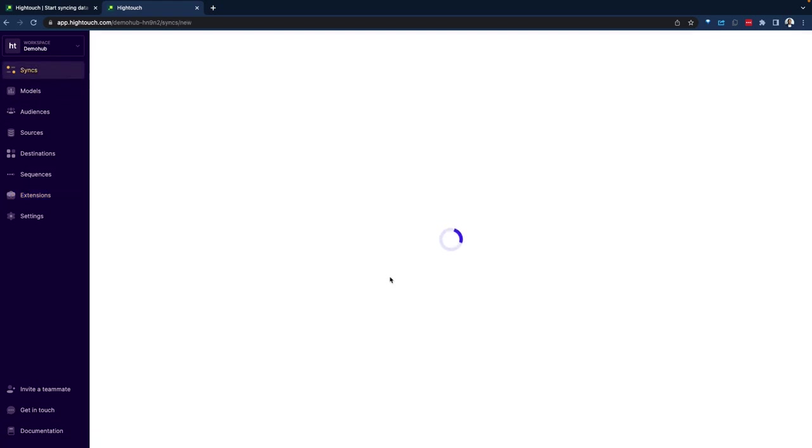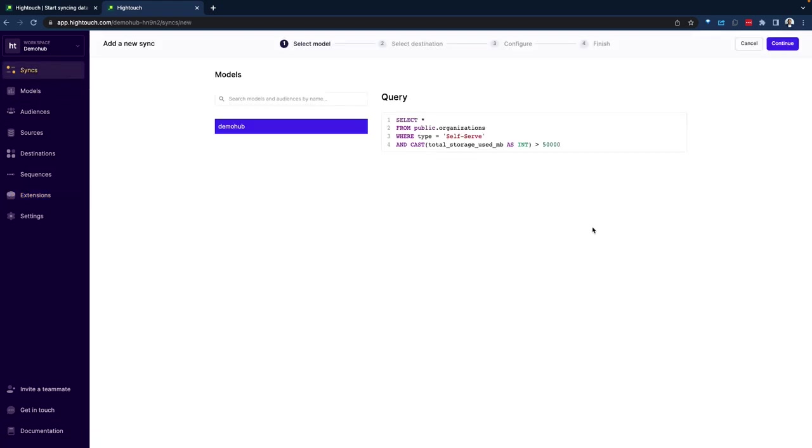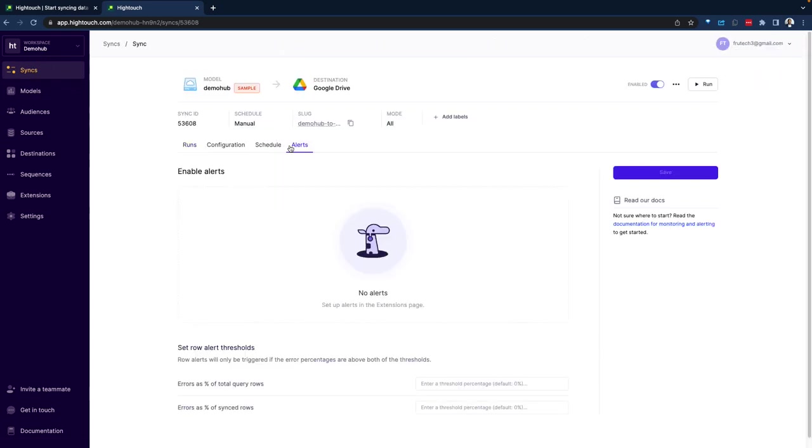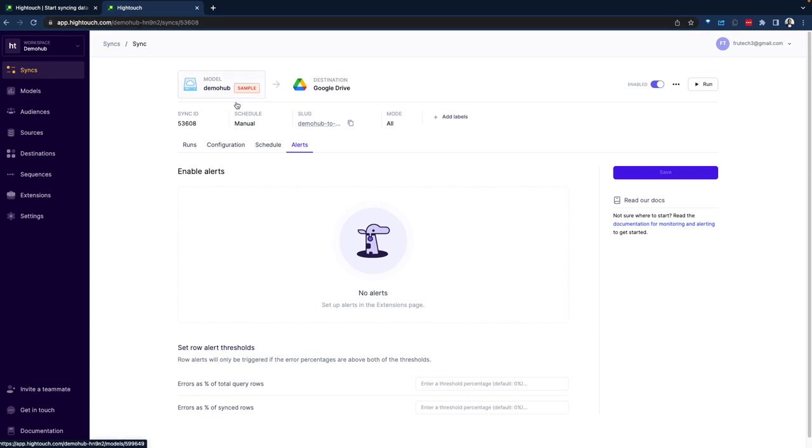To create a sync, you're going to go in and hit on sync. And with that, you're going to have to select your model, select your destination and do the configuration. Now, interestingly, I do have a sync already created. Let's open that up. And this sync is leveraging the sample data from within Hightouch.